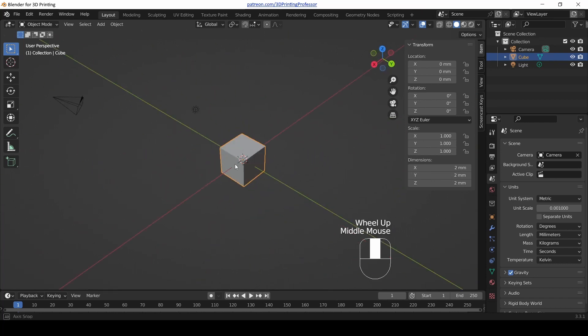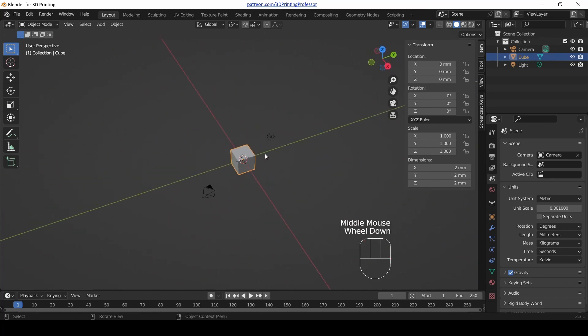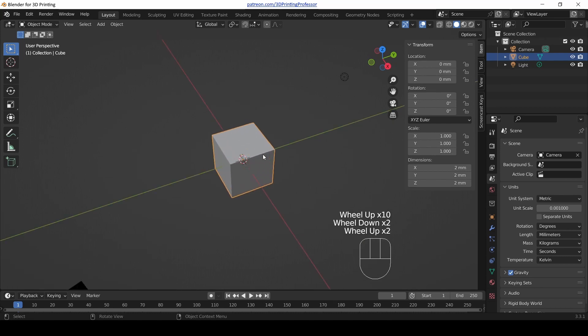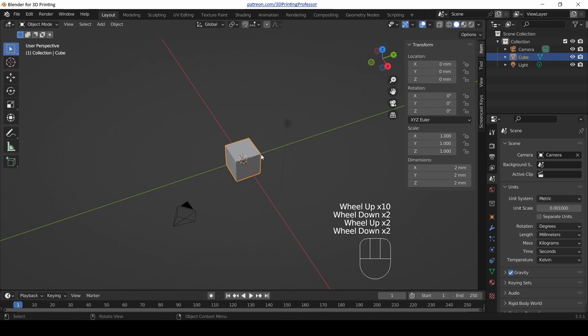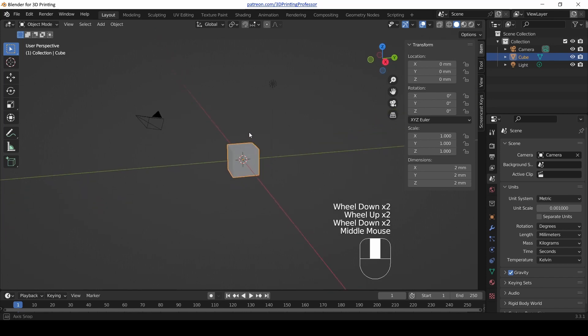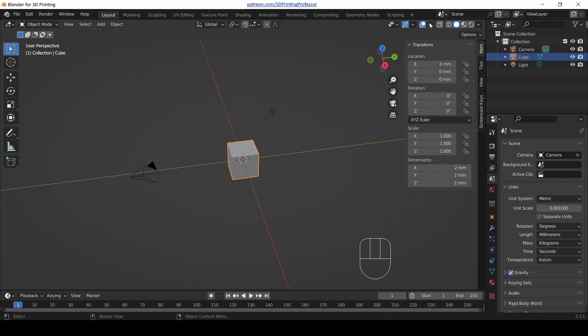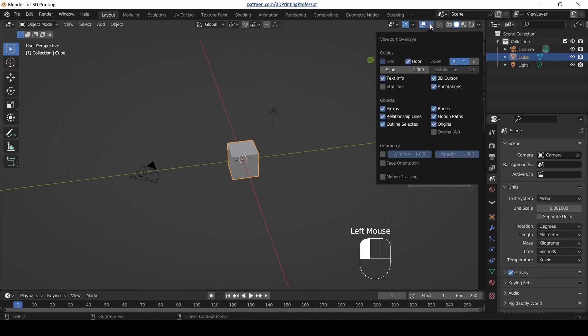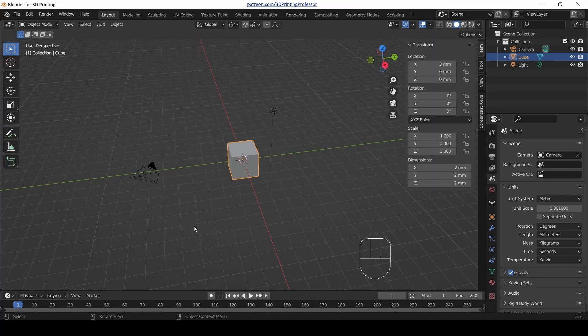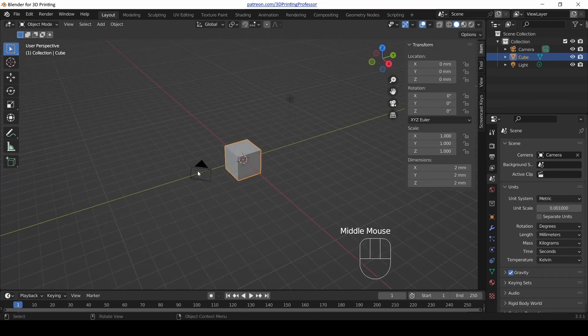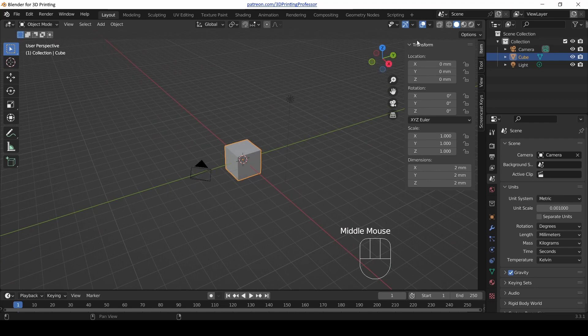You might have noticed that something changed in the view. Our grid is gone and you've got to zoom way out. How do we fix that? Up on the top of the 3D view there is a tab for overlays. It looks like two circles on top of each other. If you click that, we can change the grid scale to 0.001 and press enter, and we get our grid back.